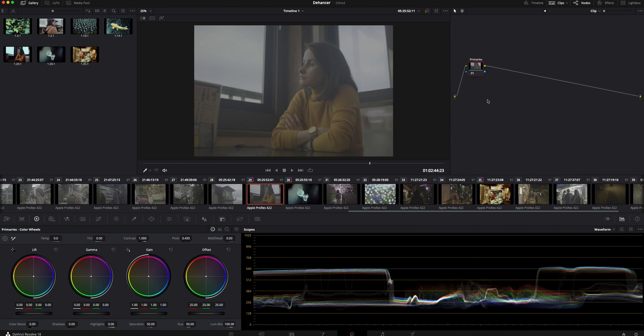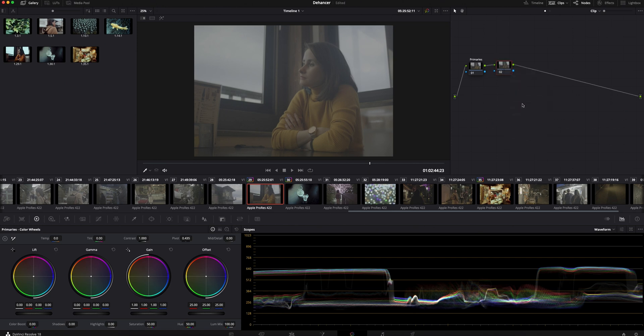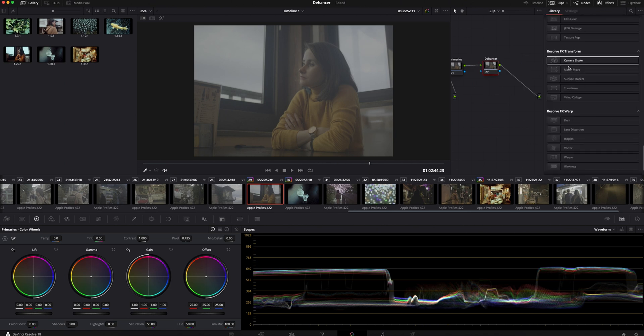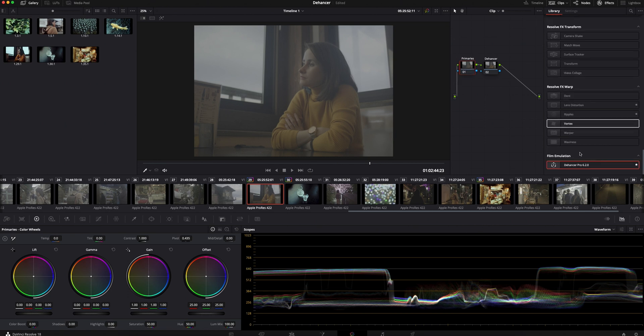It's very important that the first node is before Dehancer plugin. This will allow you to adjust exposure or other settings in the original log file, which has the most information. You can find Dehancer plugin in the Effects section. Scroll till the bottom and here it is. Let's drag it on the second node.